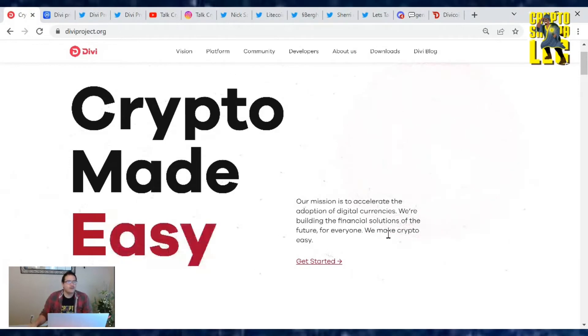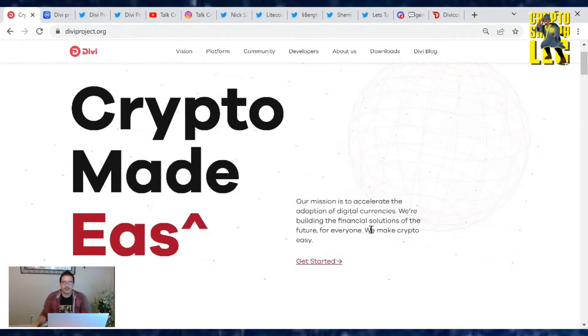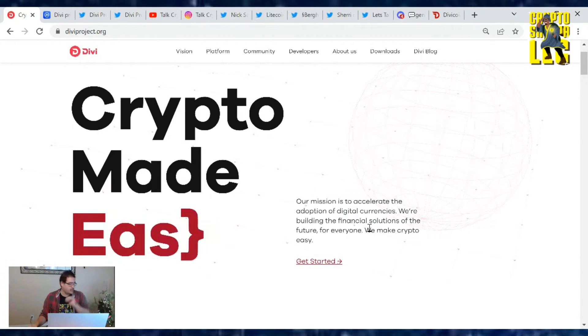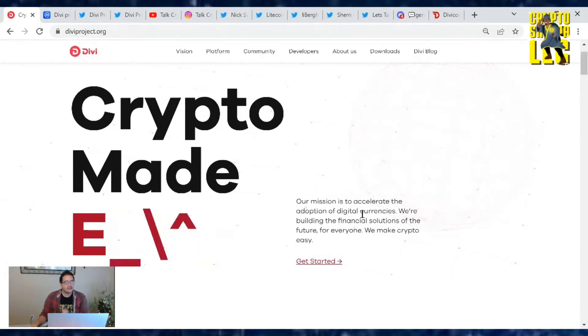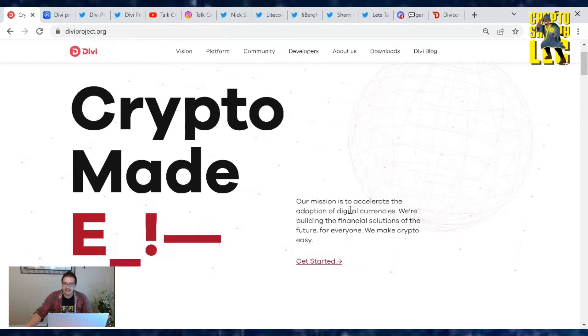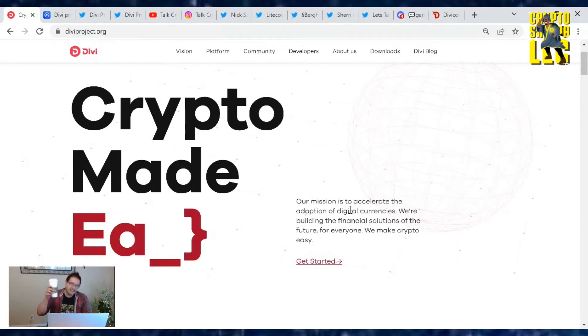Hey Divi family, welcome back to another video where I'm bringing you those daily Divi project updates for June 9th, 2022, Thursday. Hope you guys are having a good one, got your coffee in you. I know I got mine.